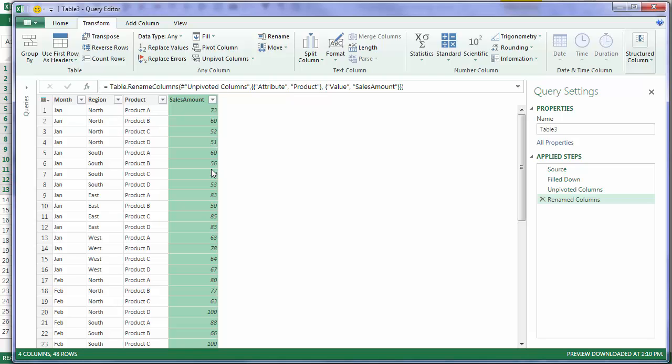I can't tell you how happy this makes me. The bane of my life, and I imagine possibly yours, is data that's not in a tabular format. It's the most common reason people run into problems with pivot tables and using simple functions like SUMIF or SUMIFs. Now with Power Query, it's dead easy to fix it.